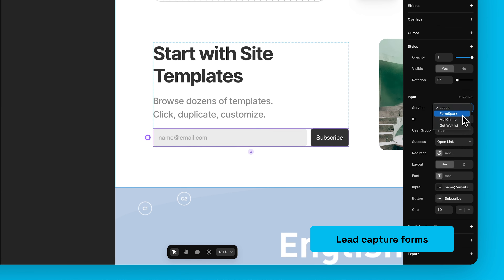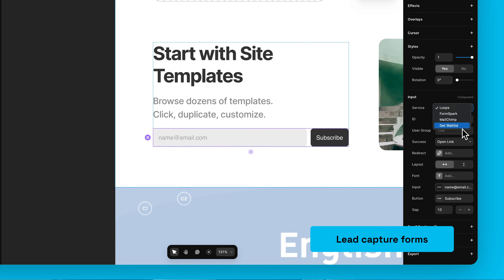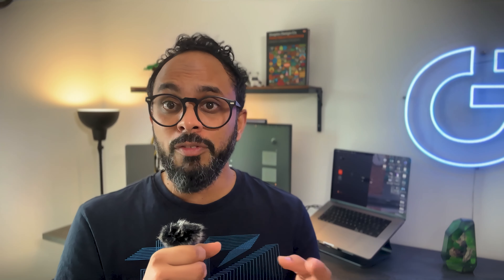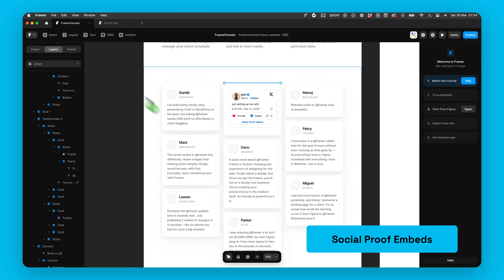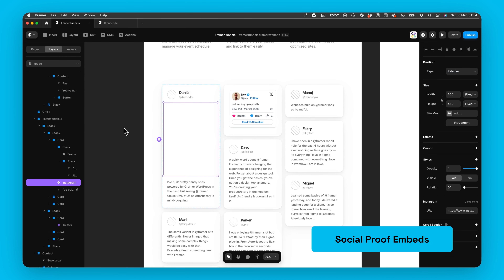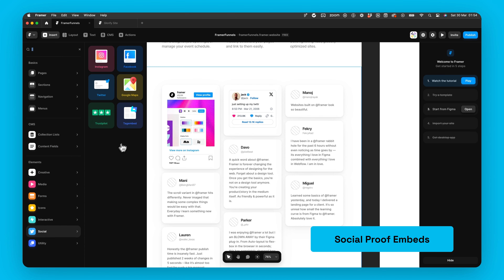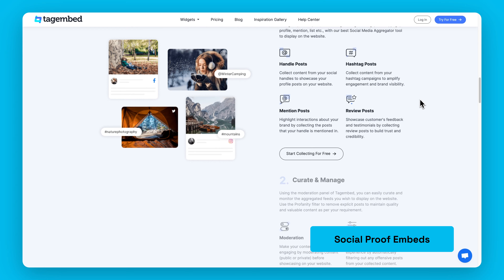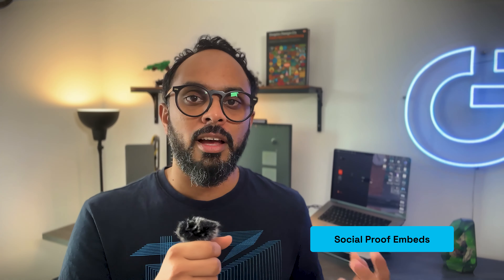Now let's talk about Framer's integrations for marketing funnels, starting with analytics. To integrate Google Analytics, Framer has a dedicated field in their settings where you simply paste your ID. Framer also makes it super easy to integrate all relevant tracking codes for affiliate programs, meta ads, or analytic tools like Hotjar or Mixpanel — just paste the code in the custom code fields. Framer also has its own basic analytics overview, great for a quick high-level view of your website's traffic numbers.